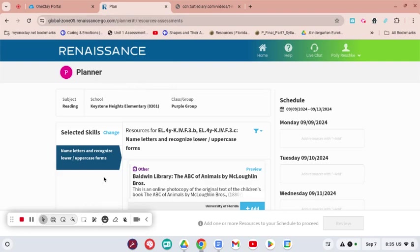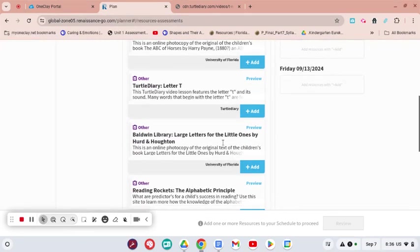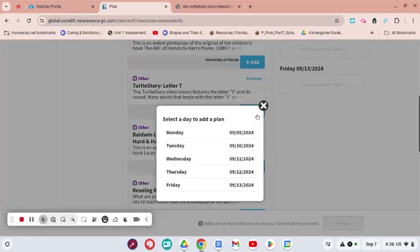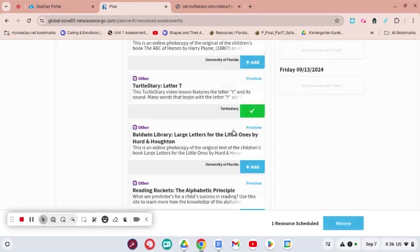We're going to go ahead and click Add, and then we have to select a date. You can do, we'll start with Monday.